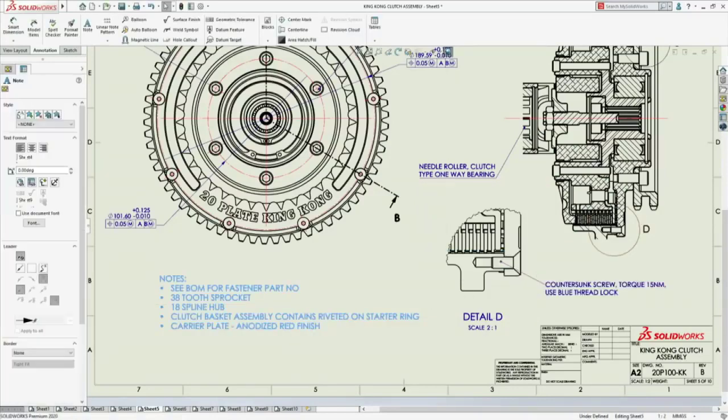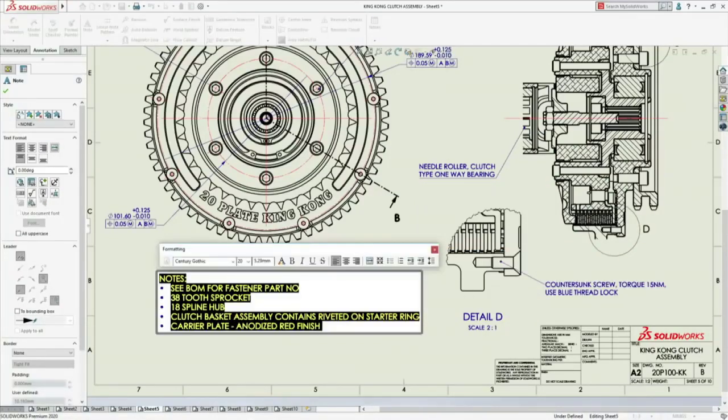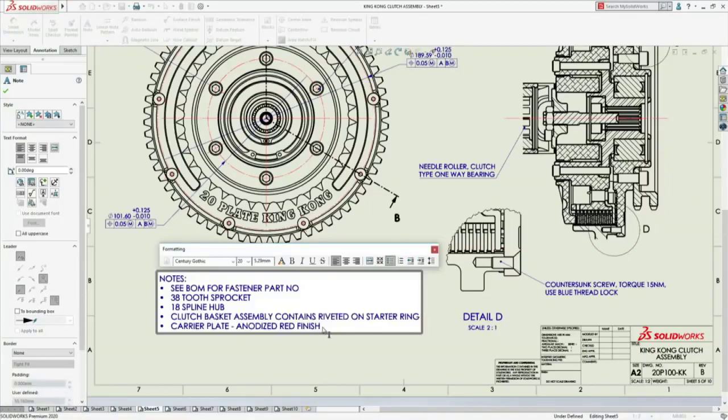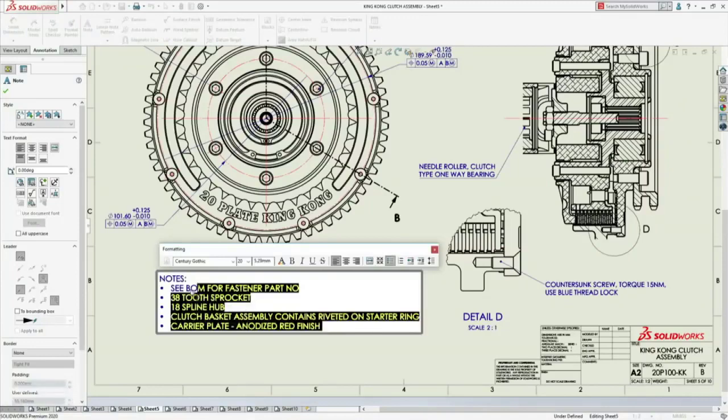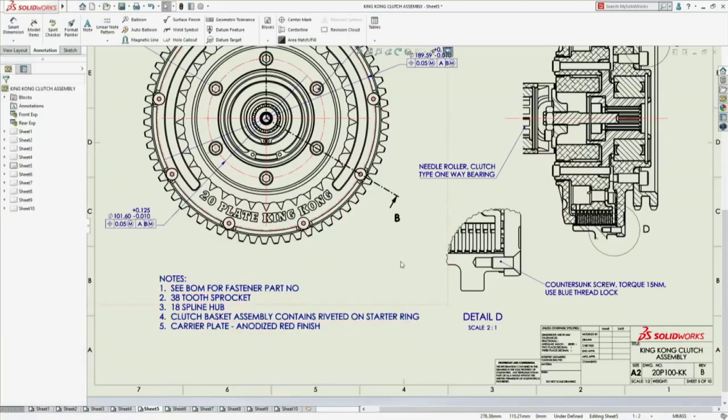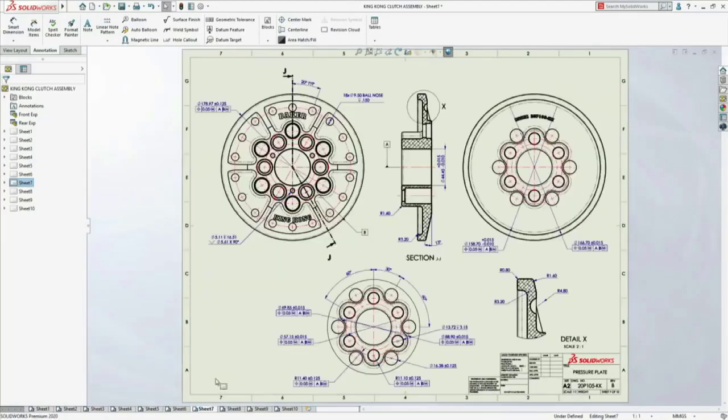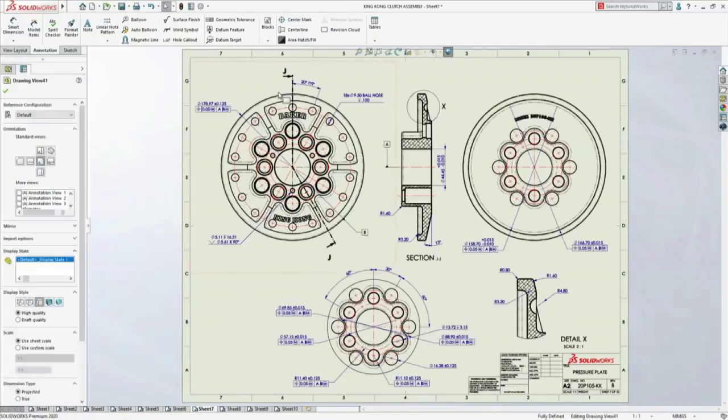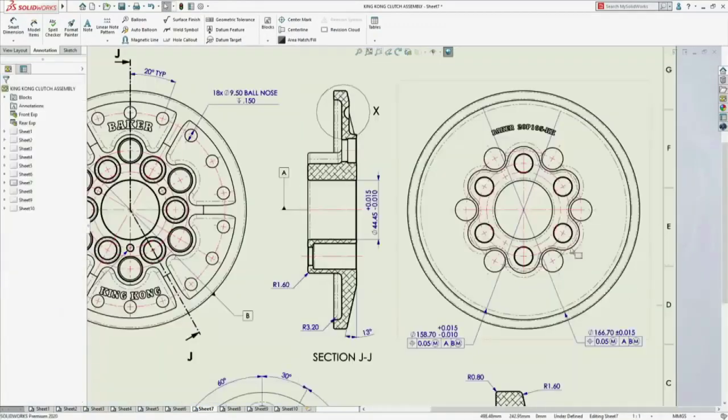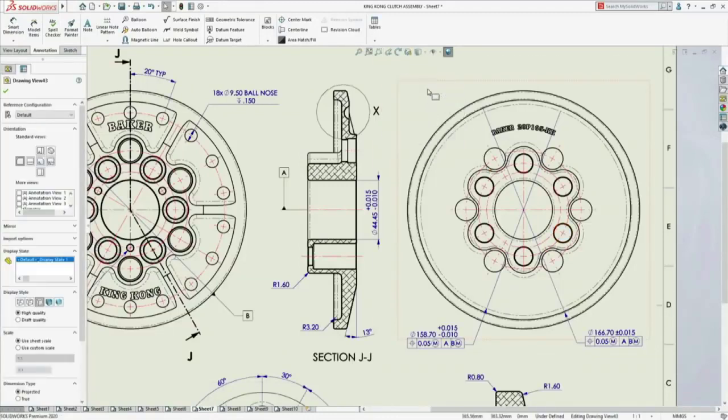If needed, existing annotations can also be modified, giving you complete flexibility. When it comes to adding dimensions, in detailing mode, the geometry in each view is selectable the exact same way as you do in a fully resolved drawing. Just select the edges or vertices you need.